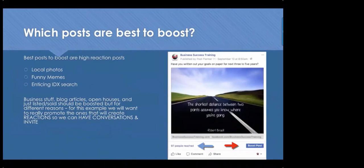Create memes through Canva or Word Swag. An enticing IDX search where people will ask questions or like it is also good. Business content like blog articles, open houses, and just-listed posts should also be boosted, but for a different reason — not necessarily to create high engagement, but to get the word out and maybe get a conversion. Right now the overall goal is to get interaction and create conversations.